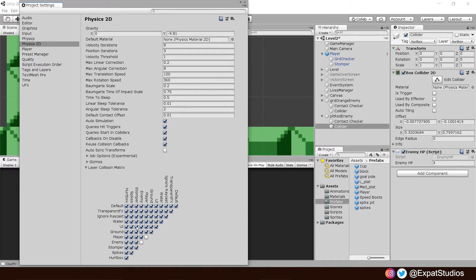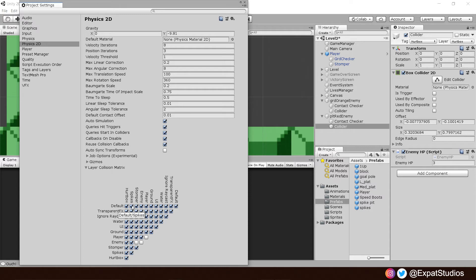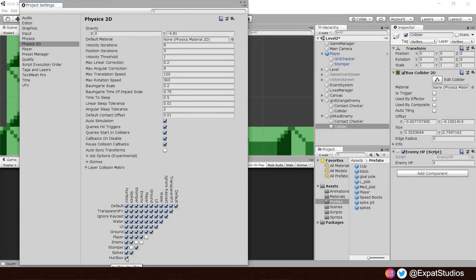Our spikes also don't want to interact with the stomper. So go down from spikes, deselect stomper. And we're going to want our enemies to pass through each other so our hurt boxes will ignore everything on the hurt box. And that is all we have to do to fix the issue of where we're losing two lives instead of one.